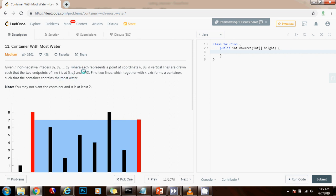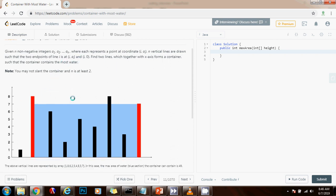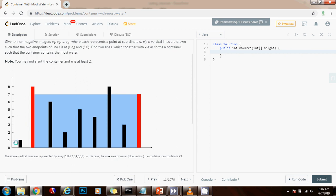And each number represents a point in the coordinate plane here. So for instance in this case you can see that there's a point here and there's a 1 here. So there's a point at 1 and there's a line from 1 to 0.